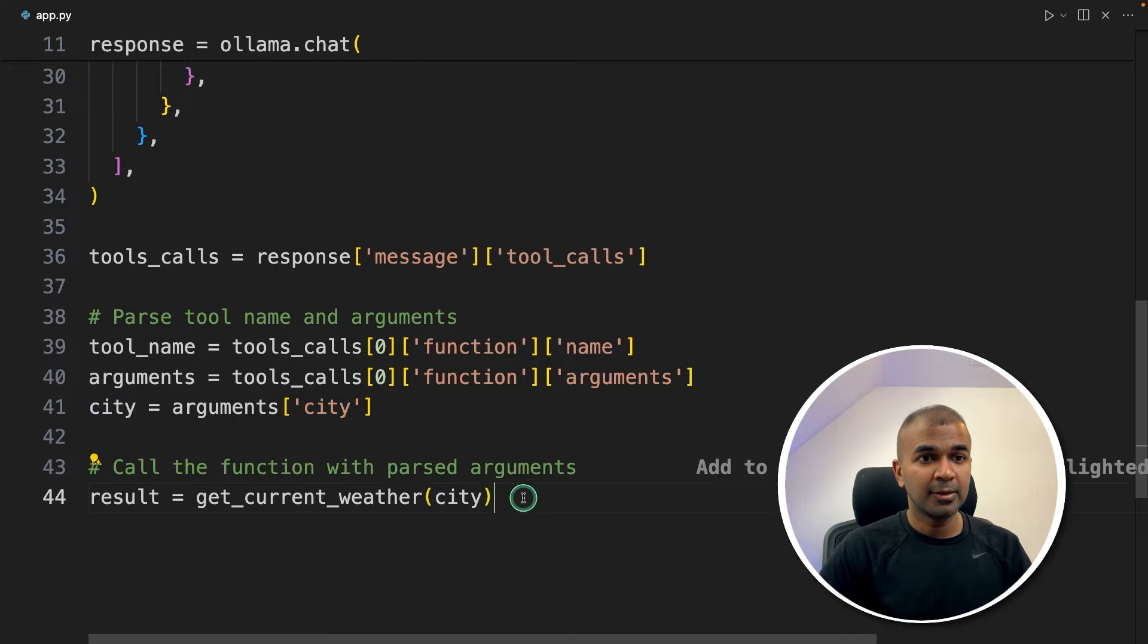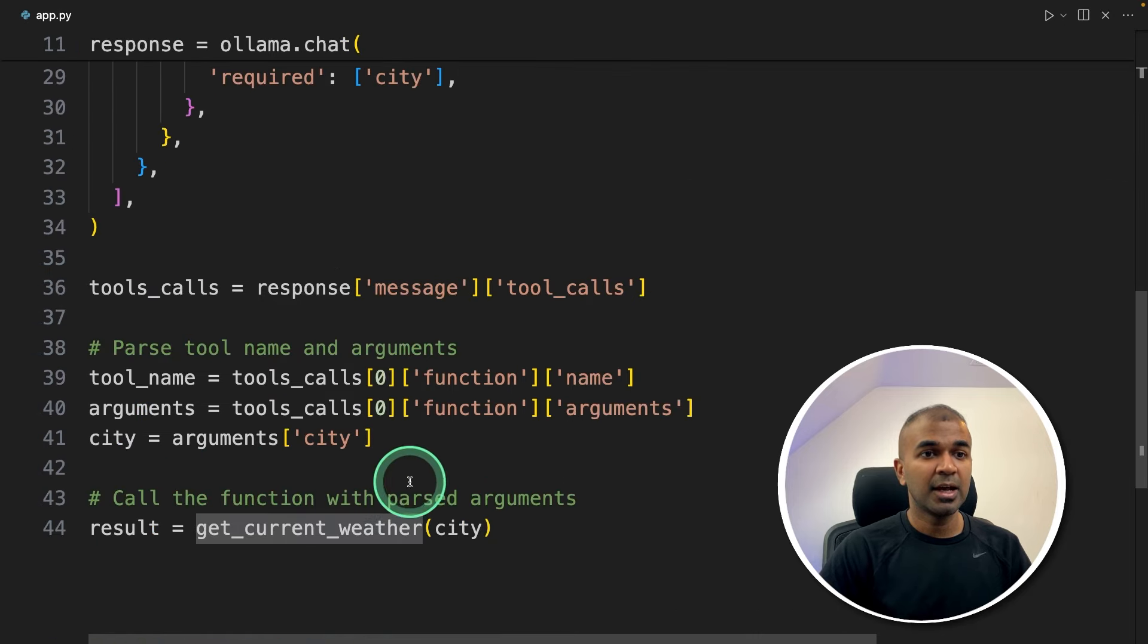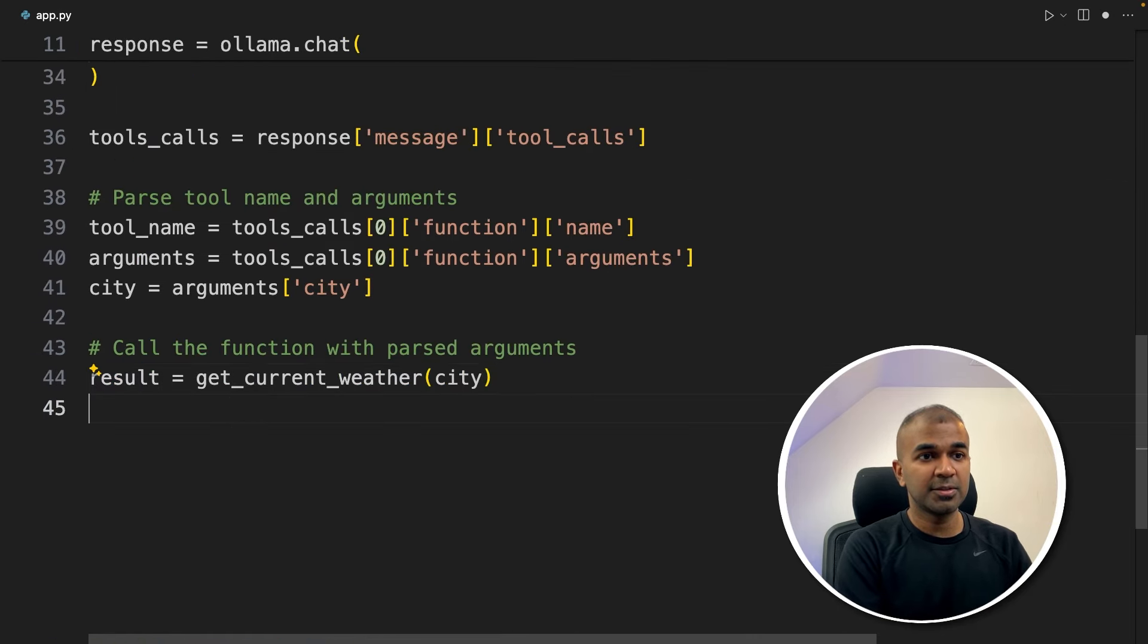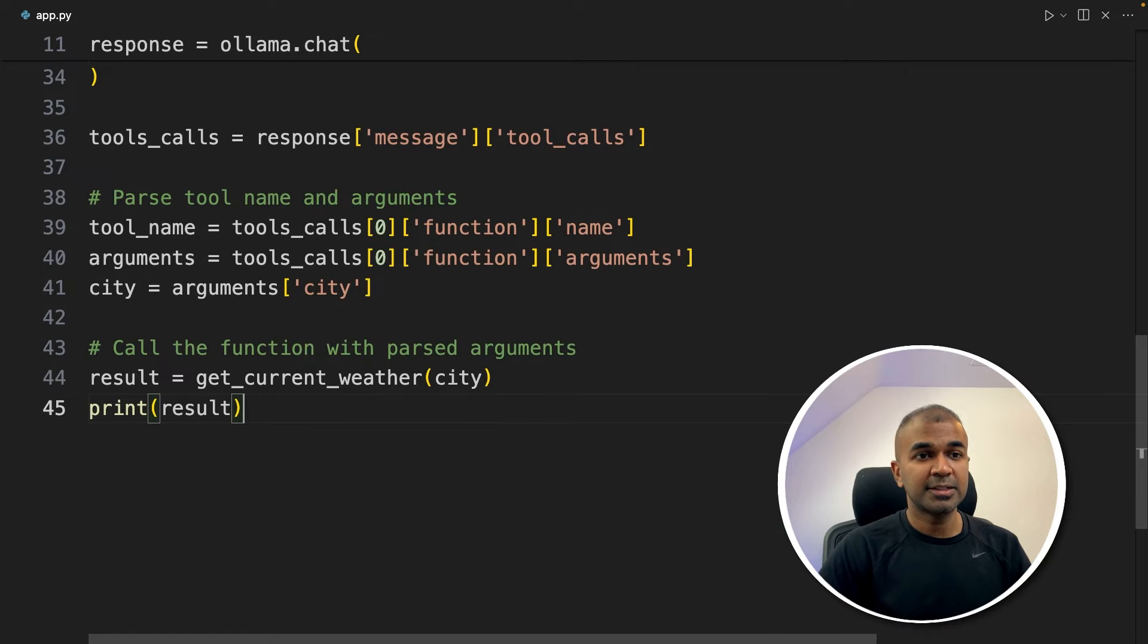So just I'm calling get_current_weather and parsing the city. That's it. Now that is going to use this get_current_weather tool and return you the results. Finally, I'm going to print the result. That's it.